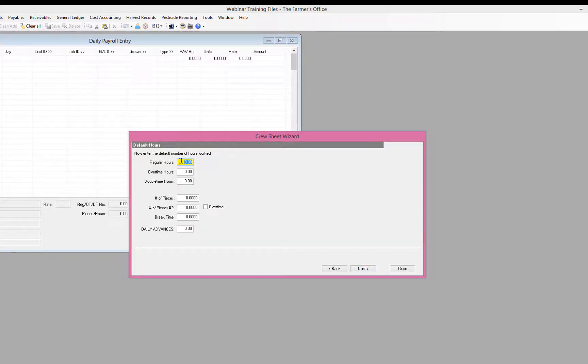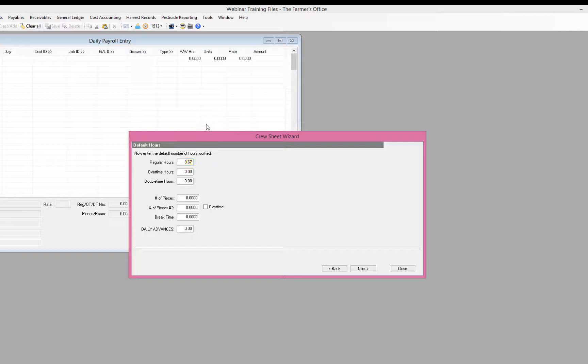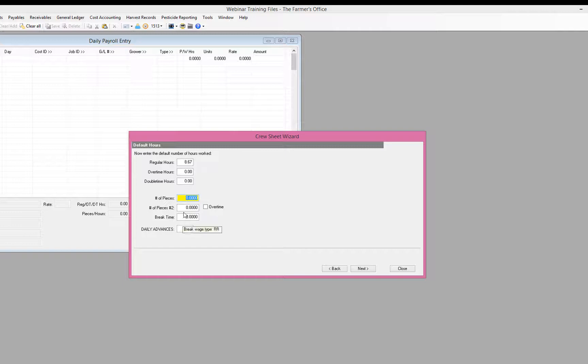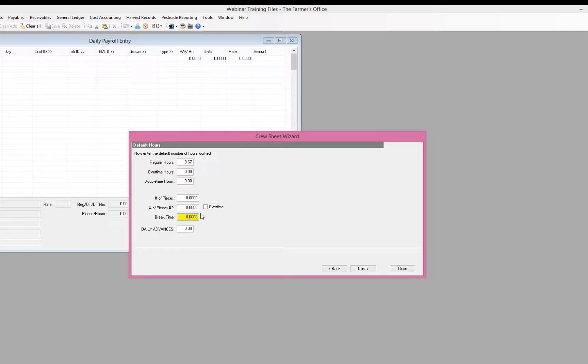So now we're going to put in our hours. So what we want to do is we want to go ahead and still break out our rest time. So we're going to have our regular hours. If there is a default on the number of pieces, for example, if multiple employees did the same amount of vines or rows and there's a commonality in the pieces, you can enter that in. Otherwise, we can just leave that blank. If you are doing two different piece rates, then you have the default for the number of pieces number two there, and then we have our break time.